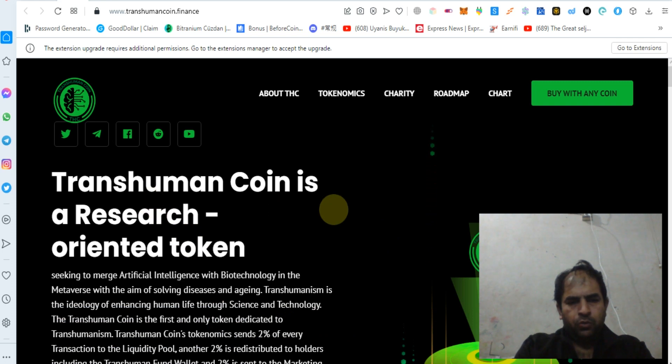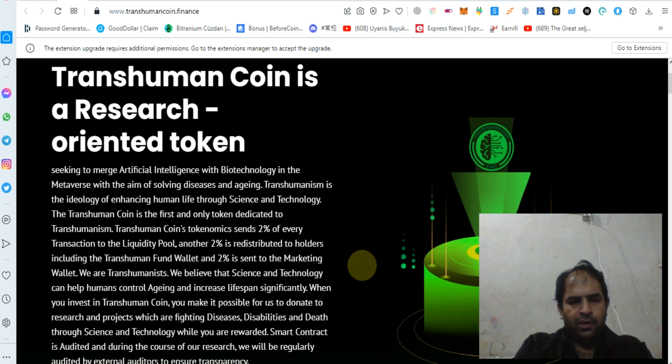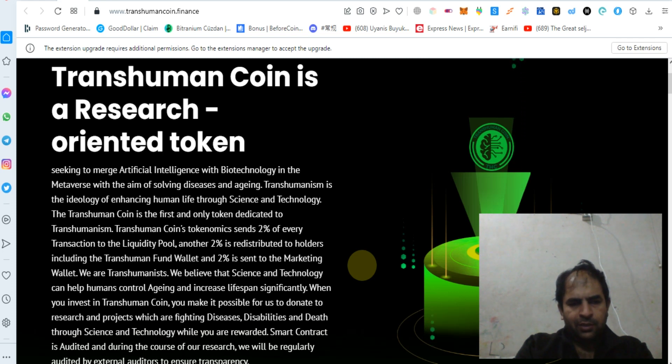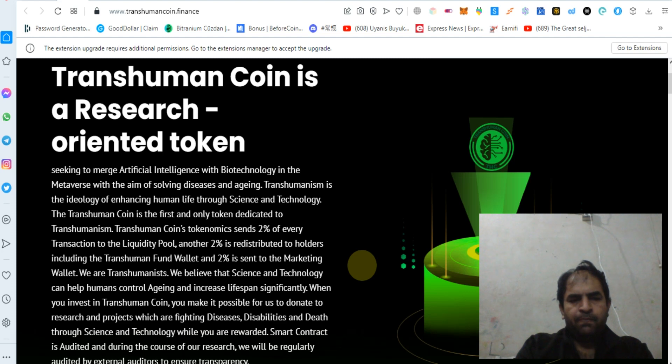Transhuman Coin is a research-oriented token seeking to merge artificial intelligence with biotechnology in the metaverse with the aim of solving disease and aging. Transhumanism is the ideology of enhancing human life through science and technology. The Transhuman Coin is the first and only token dedicated to transhumanism.